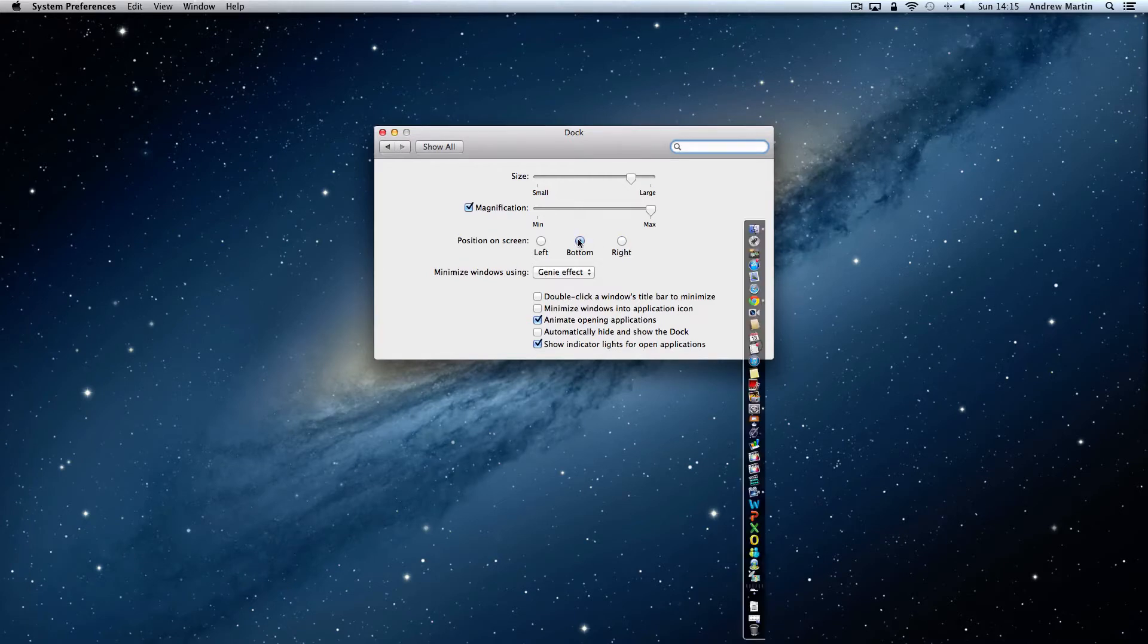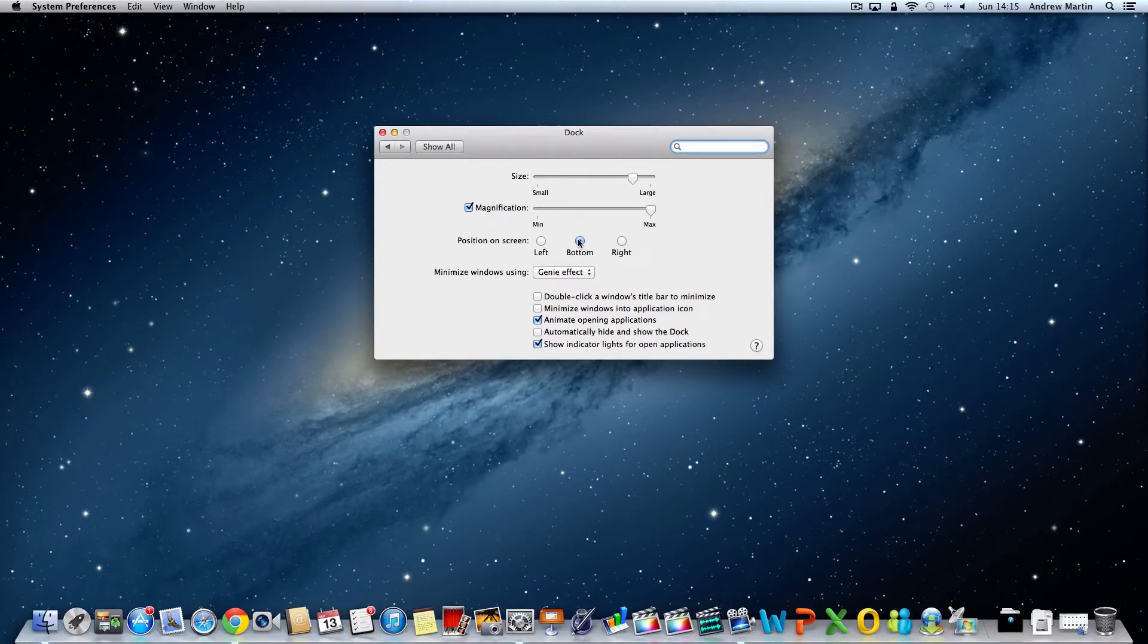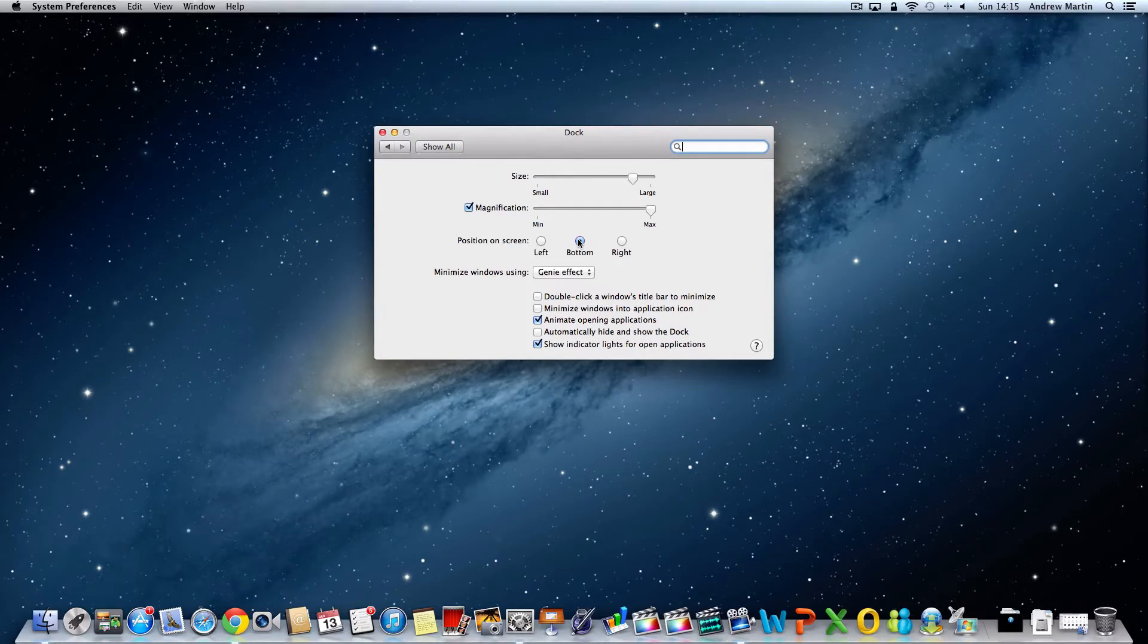Naturally, you won't be able to apply the dock at the top of the screen because the menu bar is housed there.